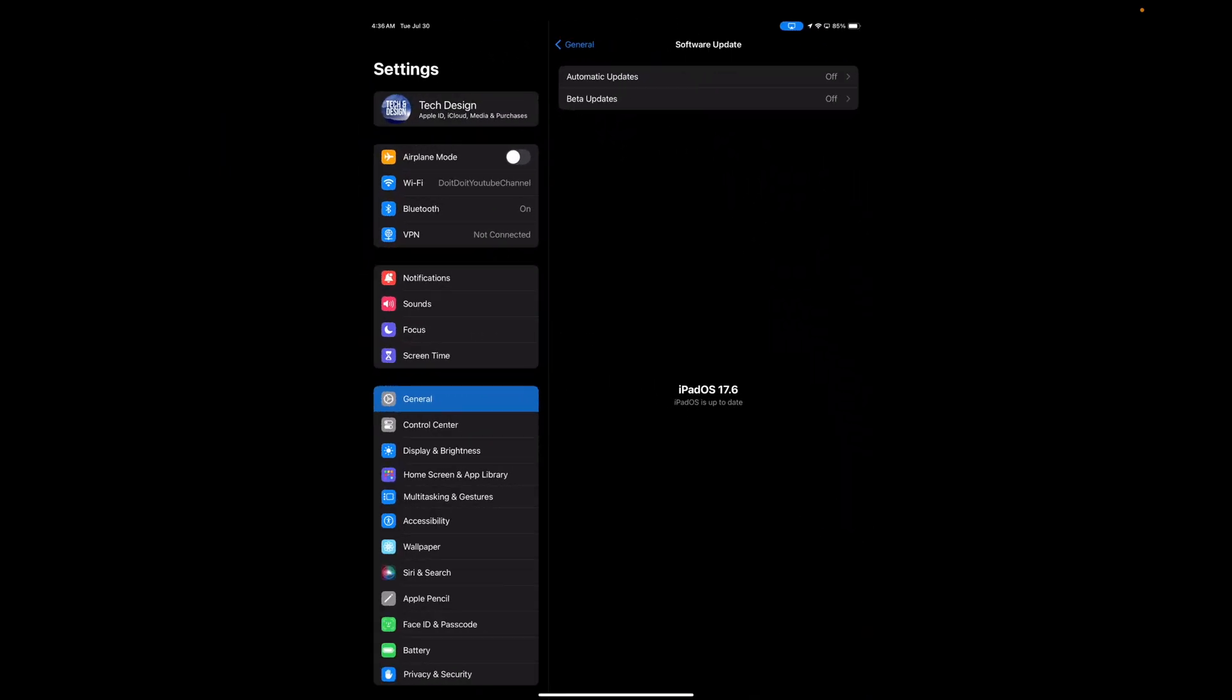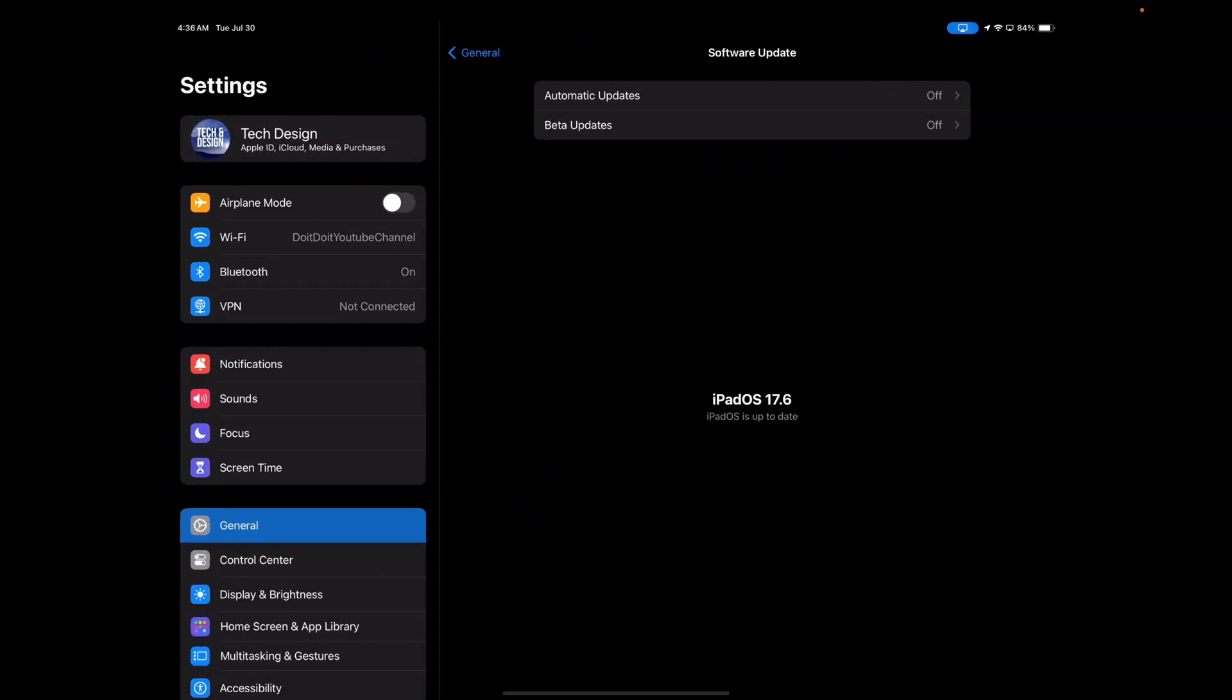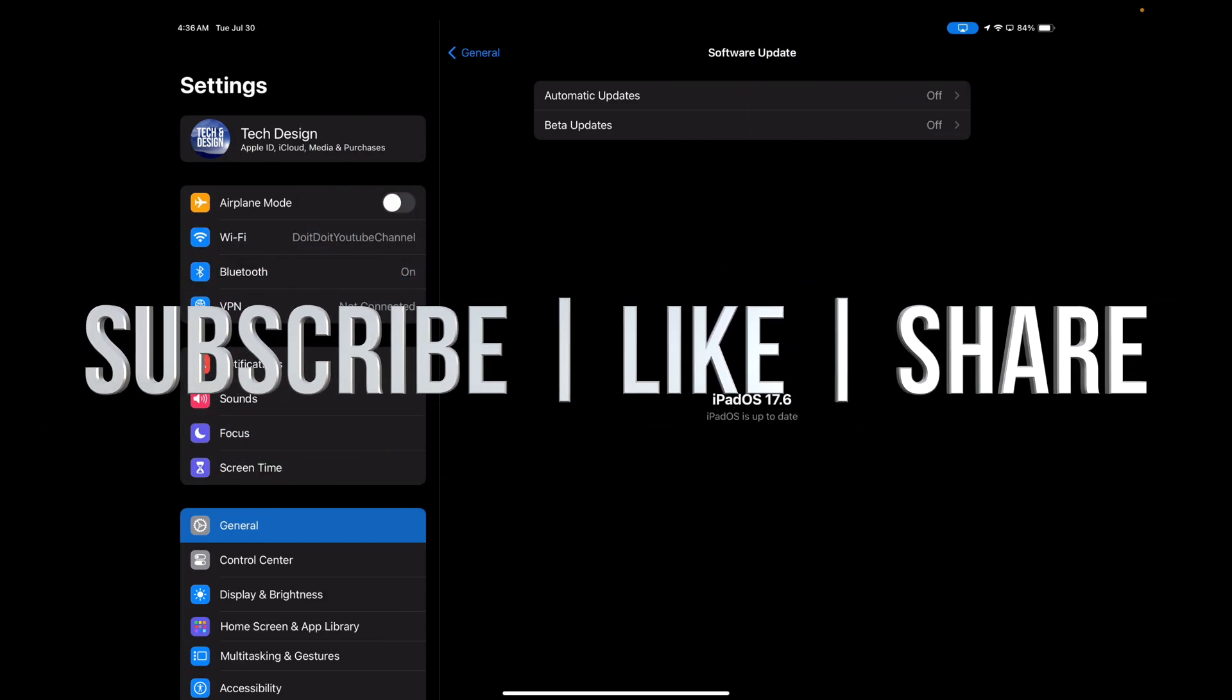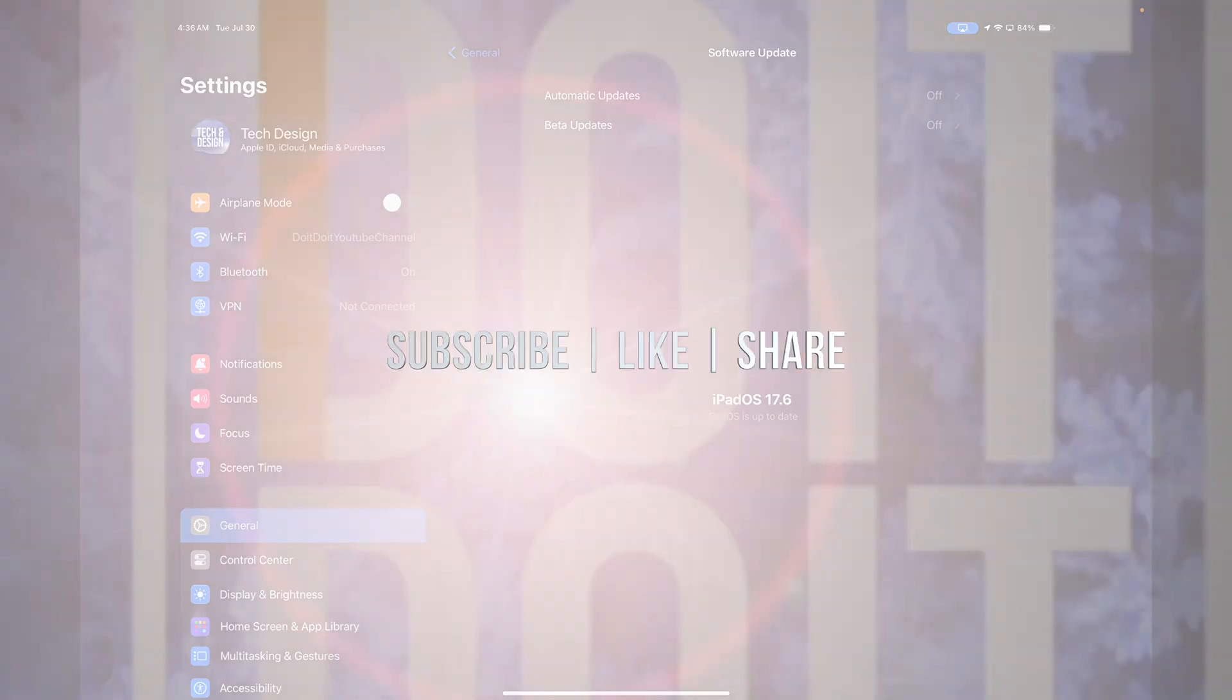If you guys have any questions or comments, you can write them down in the comments area. Don't forget to subscribe and like. Thank you.